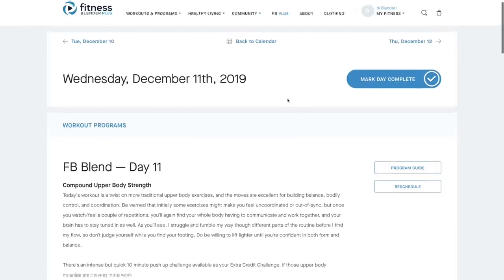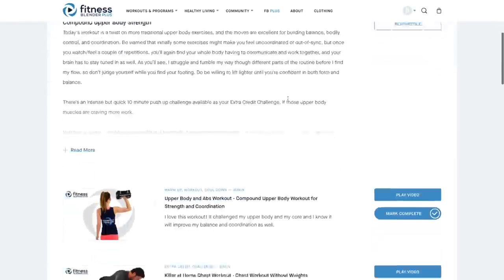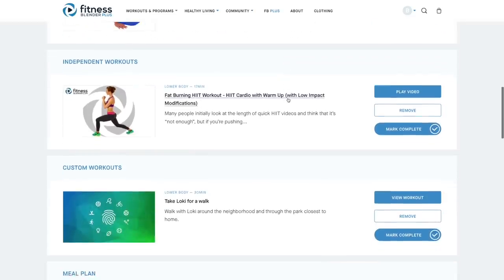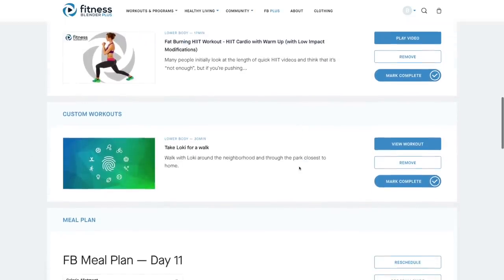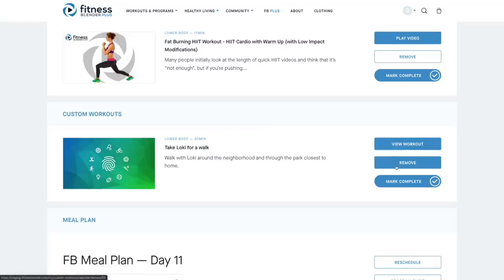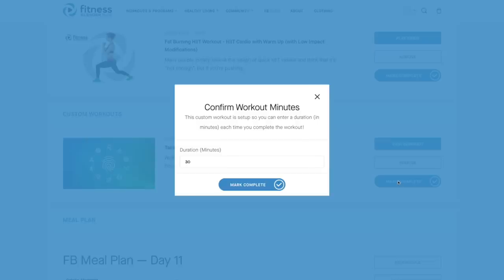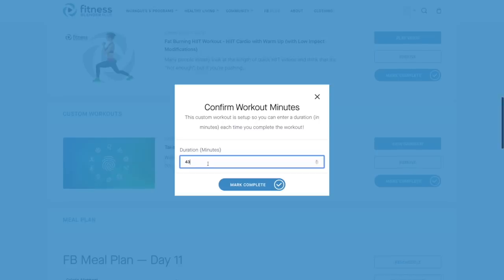Now we have the option. If you scroll down, we've got the option to actually mark it as complete. And because we set this as a changeable time, when you hit that mark complete button, you can then set your duration of how long you did that activity for. I'm going to go ahead and mark it as complete.